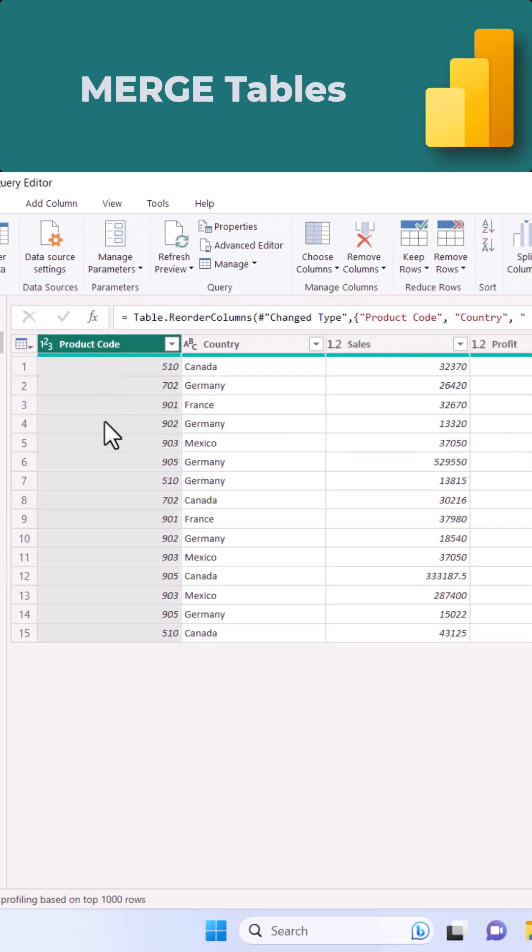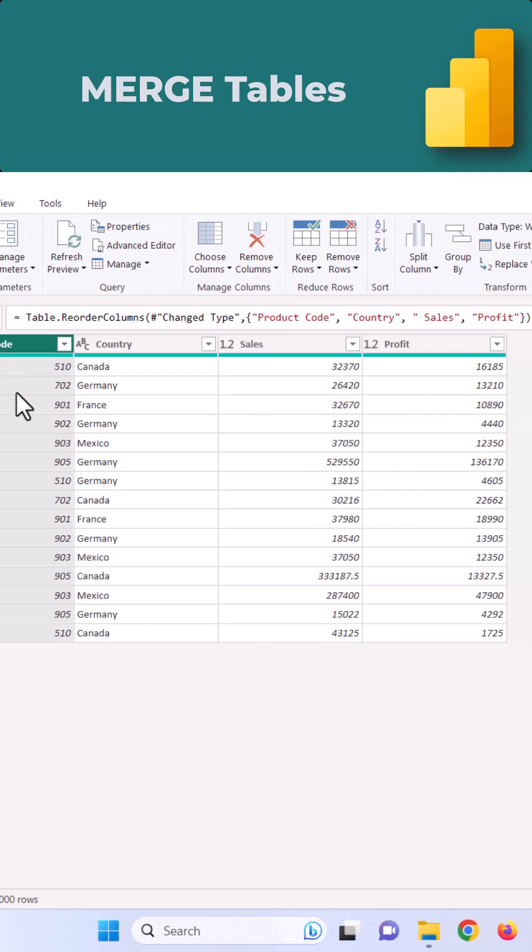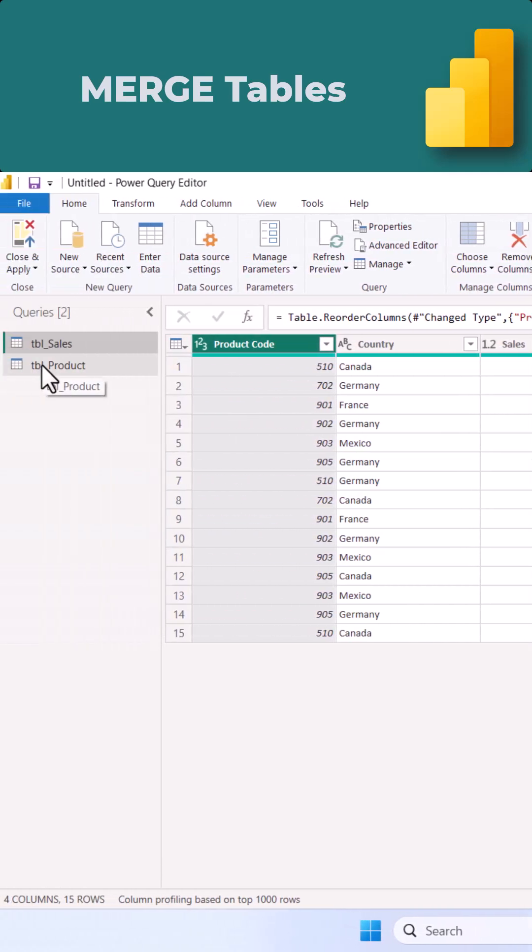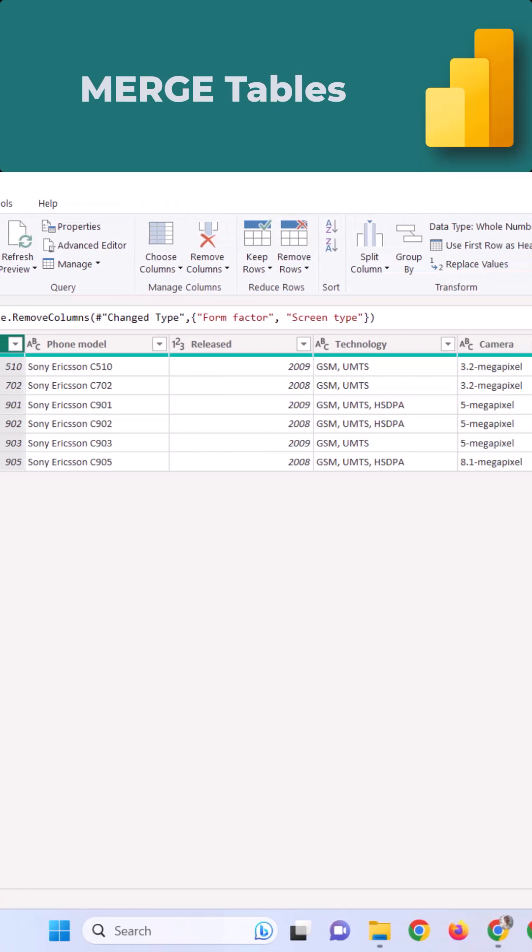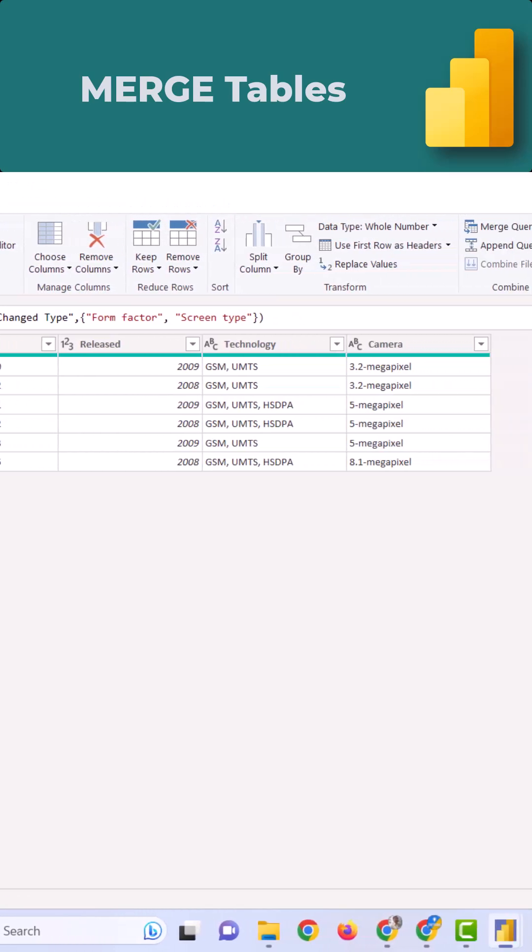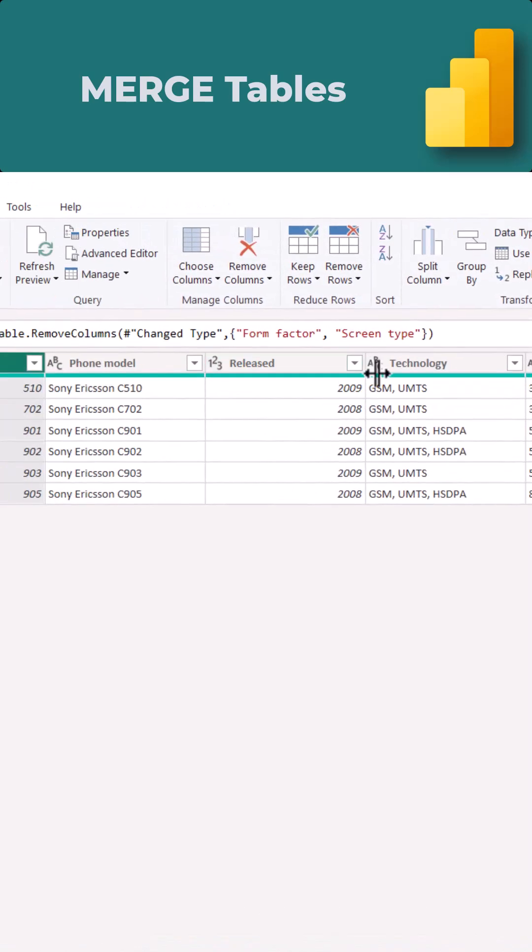In the sales table, we don't have the product related information other than product code. When we go to the product table, we have the same product code and all other relevant details.